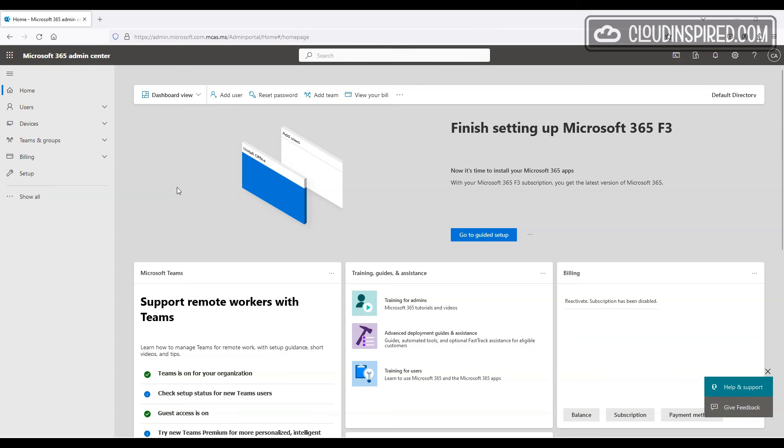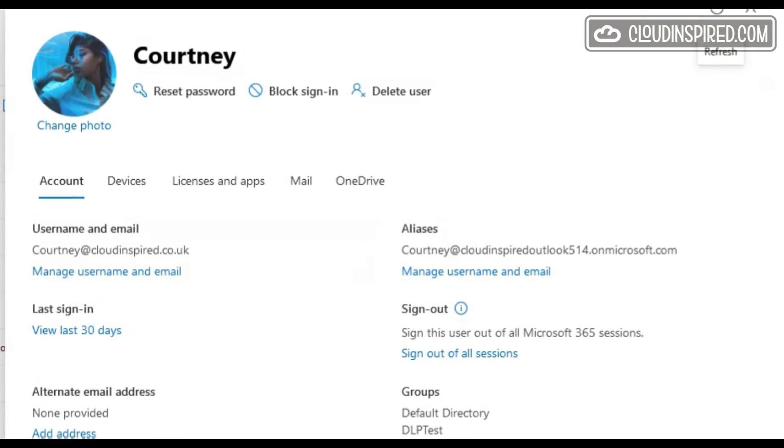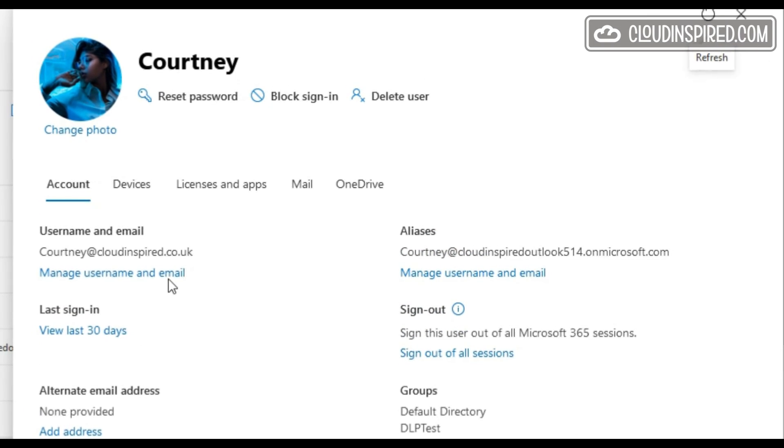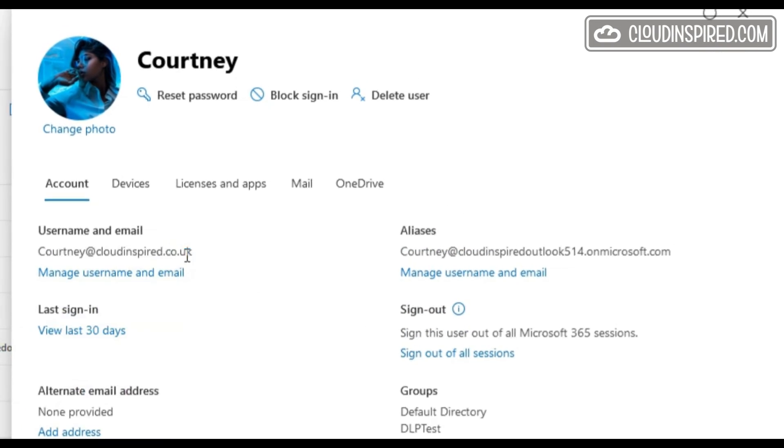In the Microsoft Admin Center where we also applied the policy, when we try and copy user data we also get a blocked message.